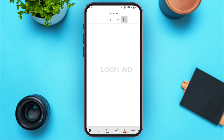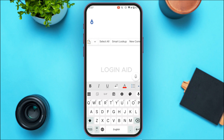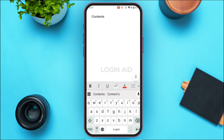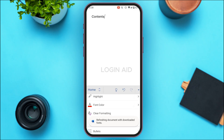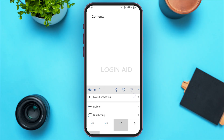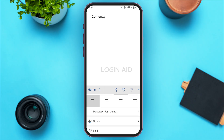A blank document will be opened up. From here you'll be able to create your document — all you have to do is add contents. You can also utilize formatting options like bold, italicize, underline, and more. You'll find options to change font styles, font color, clear formatting, bullets, numbering, styles, and so on. Use these options according to your choice.